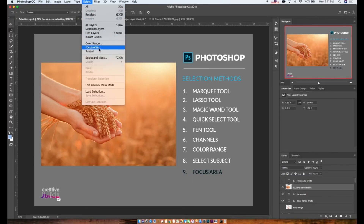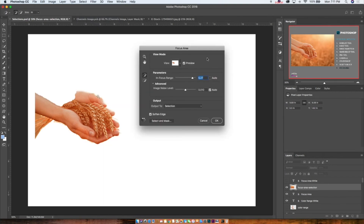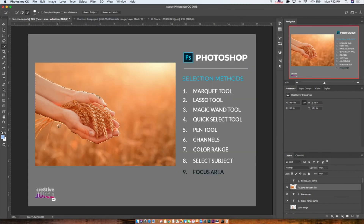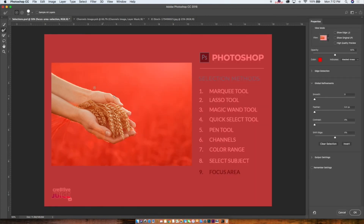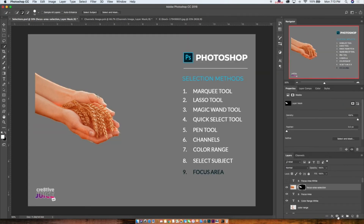The last method is one I only recently discovered: method number nine, Focus Area. This is really useful for making quick selections based on what's in focus and what's not. When working with images that have a shallow depth of field, this method makes it really easy to select what's in focus. Use the sliders to adjust the settings and see the effect in the preview window — every image is different, so it's a process of trial and error. Once you're happy, click OK and use the other tools to add, subtract, and refine your selection.